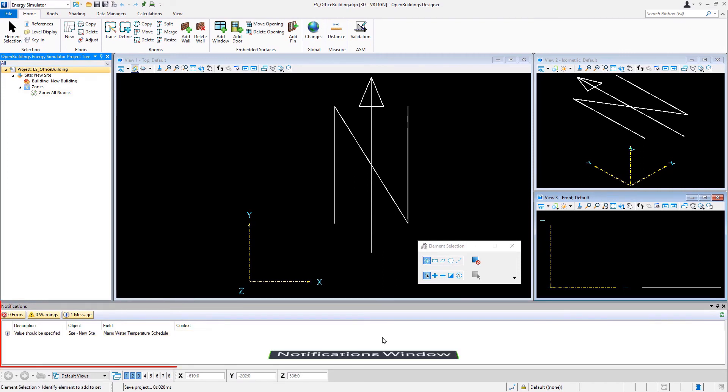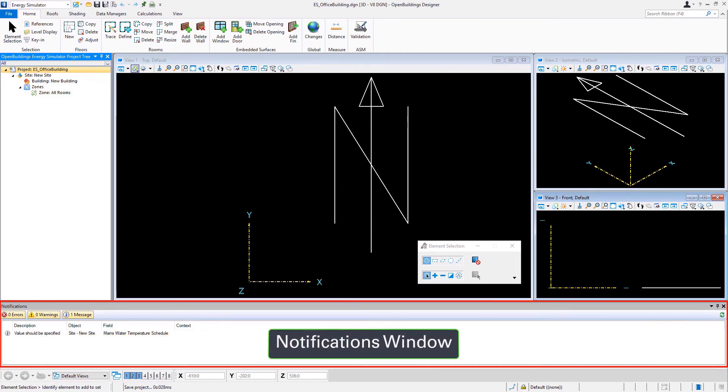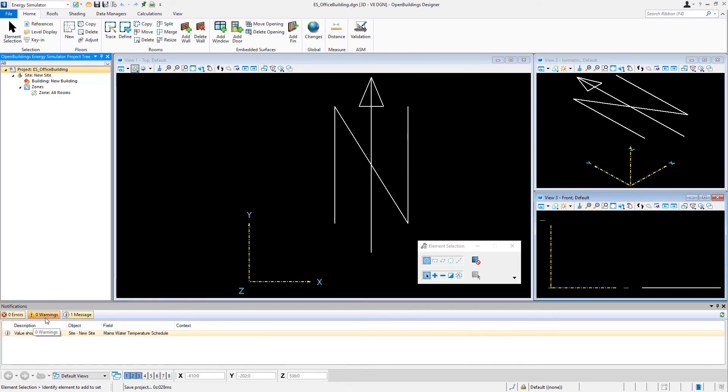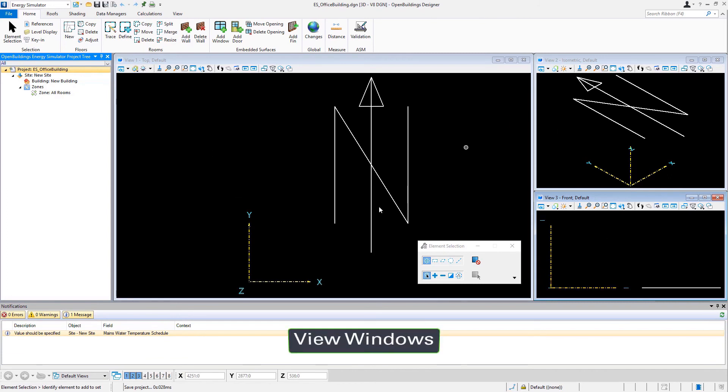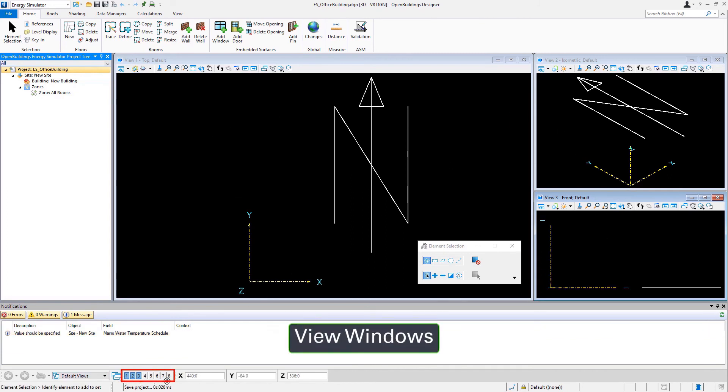At the bottom we have a notifications window where we can see any errors or warnings as they come up. And of course, we have our three modeling windows. You can actually have up to eight view windows open at a time.